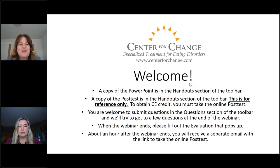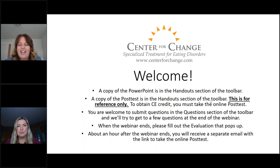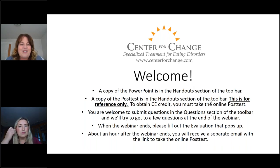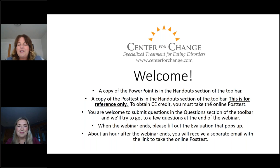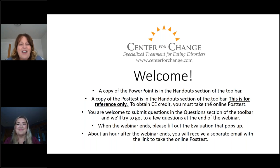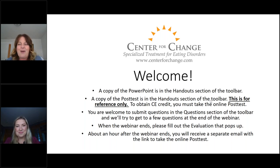Good afternoon. Thank you so much for joining us today. We're so happy you could be with us. My name is Tamara Bingham-Noise. I'm the Director of Business Development here at Center for Change. With me is Quinn Nystrom, who I'll introduce in just a few minutes. We're so happy to have Quinn with us — it's been a while since we've had a webinar with Quinn, so we're thrilled to have her back.